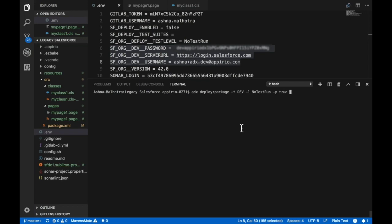Hyphen k specifies whether we want to run a validation only deploy. I chose to actually deploy my changes to my target Salesforce org, so I specify it as false.